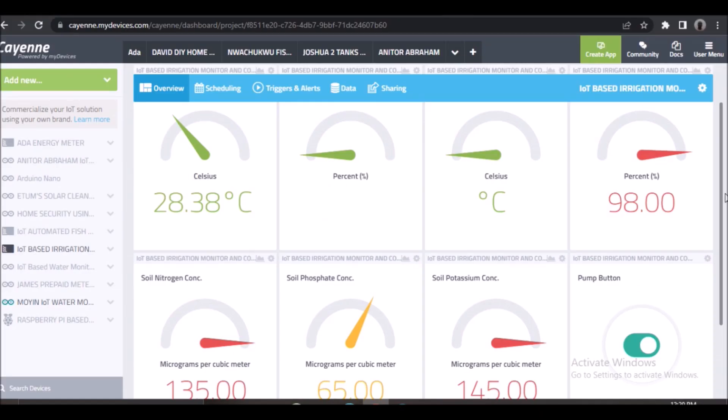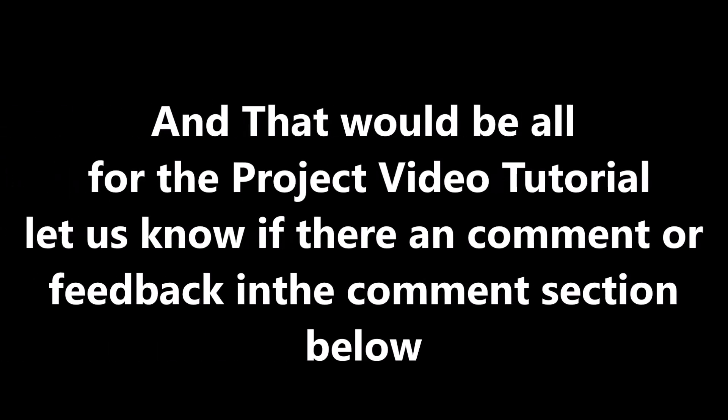And we can equally monitor everything about the project from the IoT Cayenne dashboard. And that would be all for the project video tutorial. Let us know if there are any comments or feedback in the comment section below.